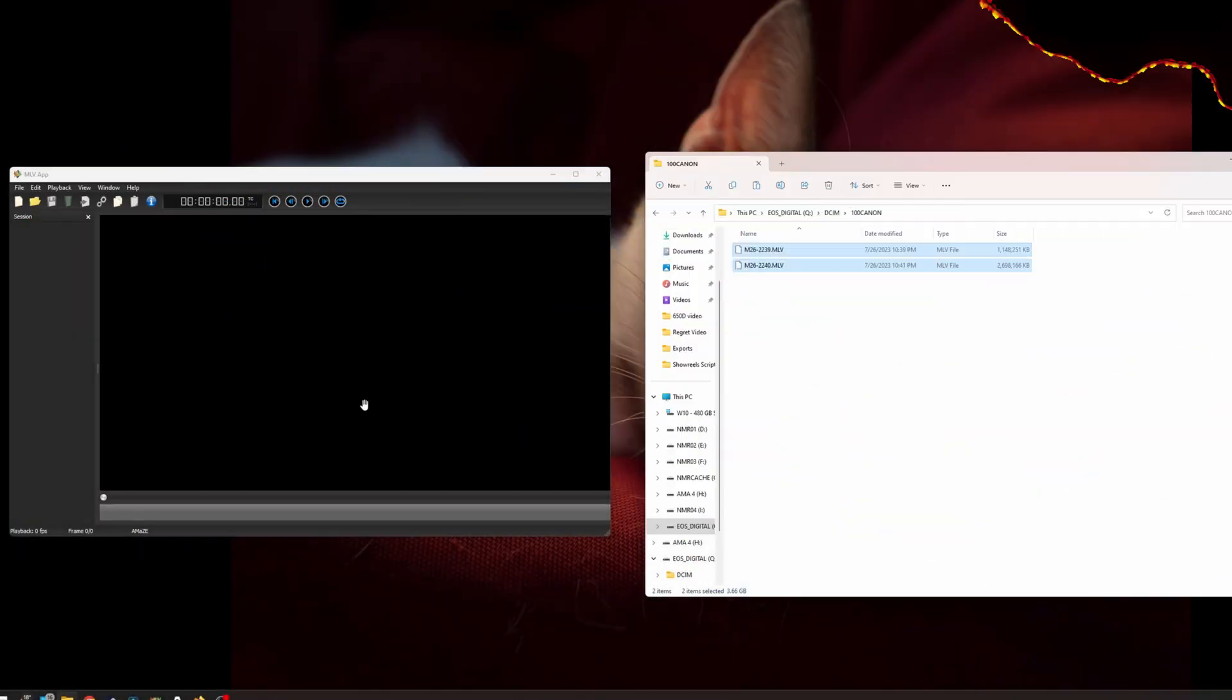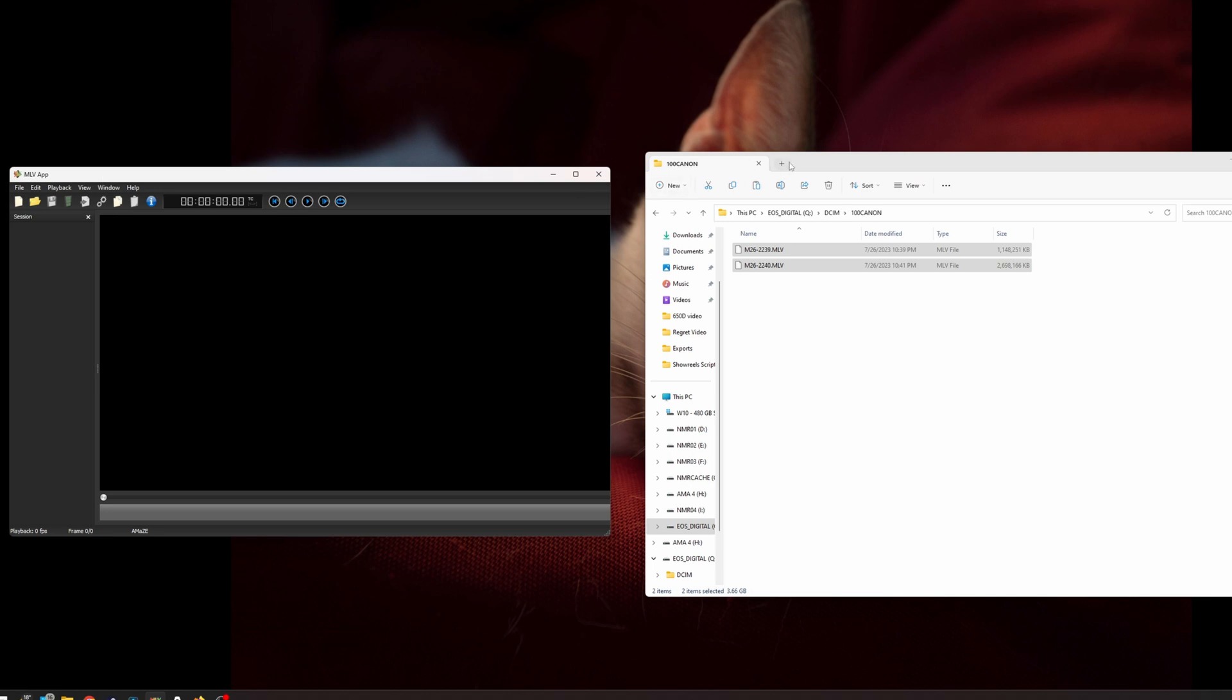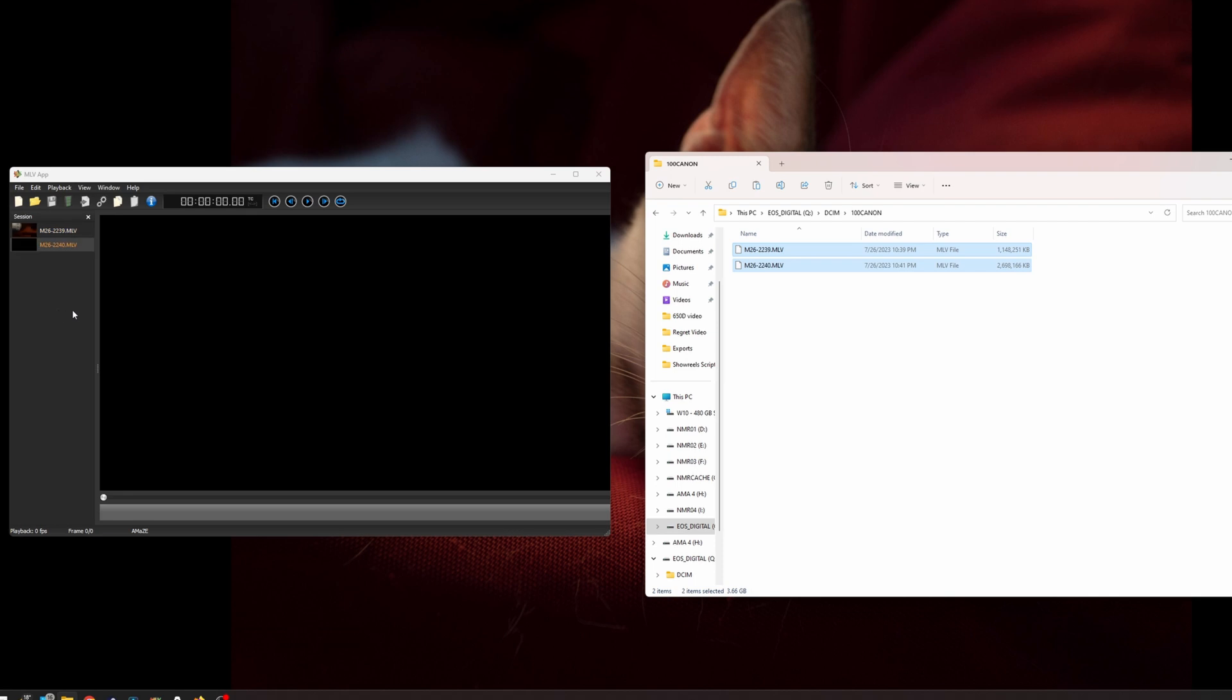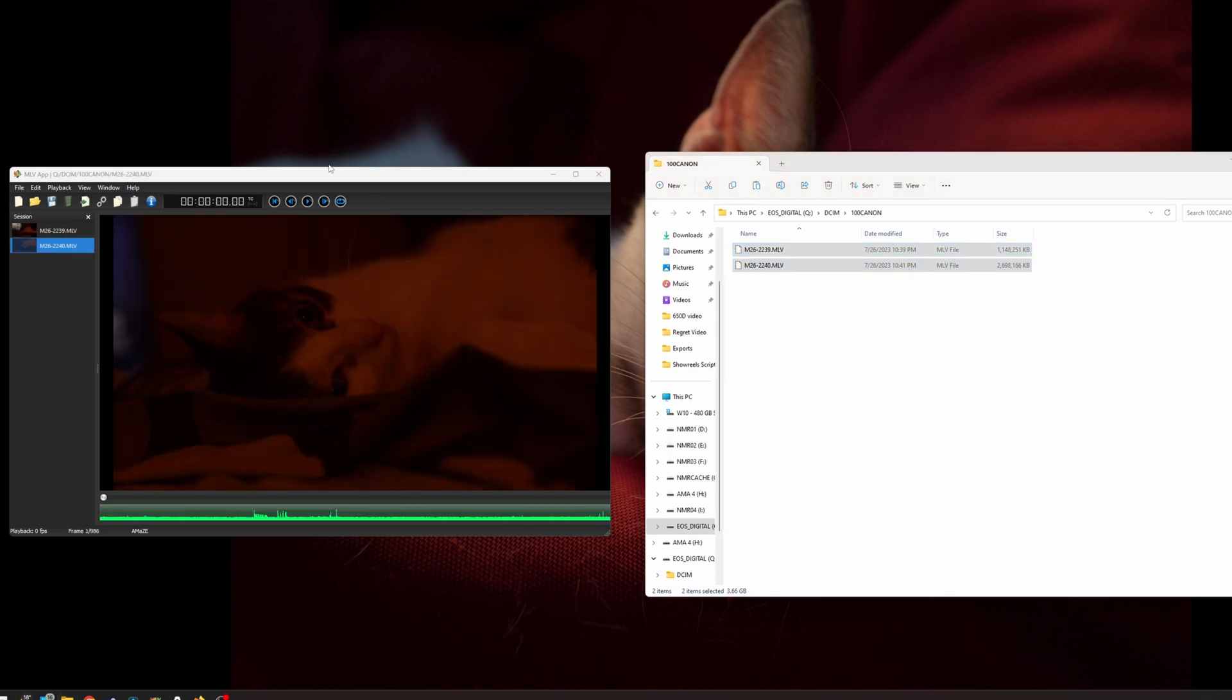Okay, so this is the MLV app and it's open and right here I've got an SD card with a couple of shots we're going to import. To note, I won't be grading these actual shots because the shot I want to grade I've already exported, so I'm going to just use these to exemplify what I usually do.